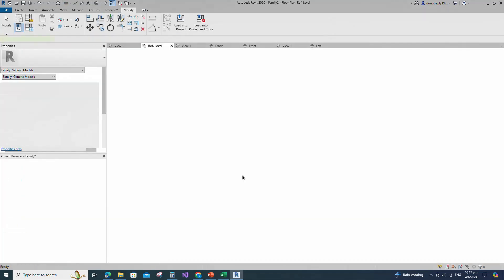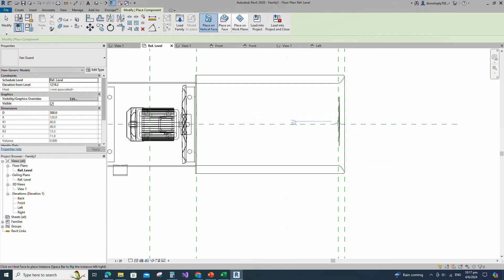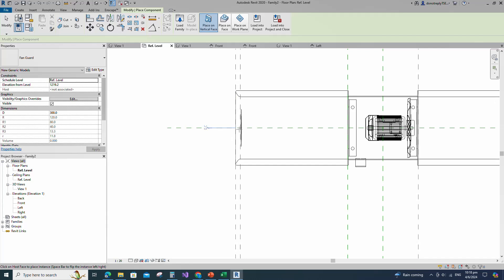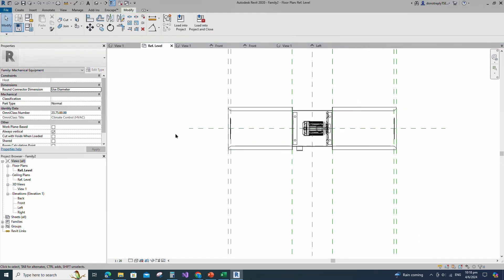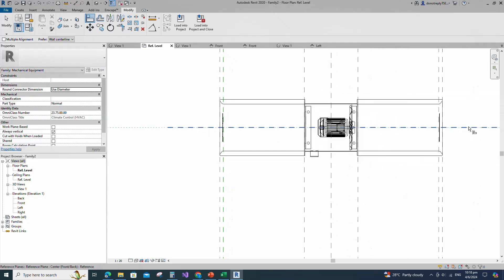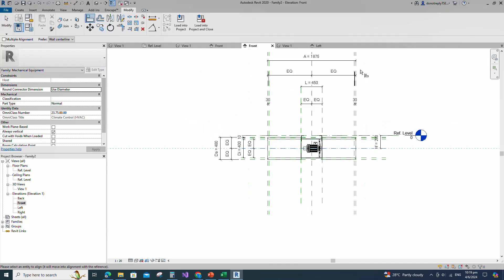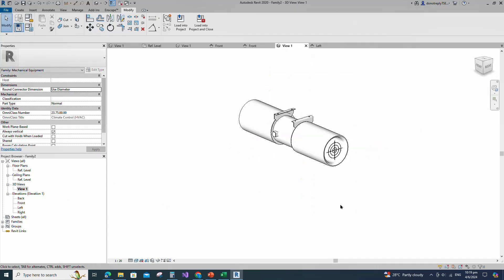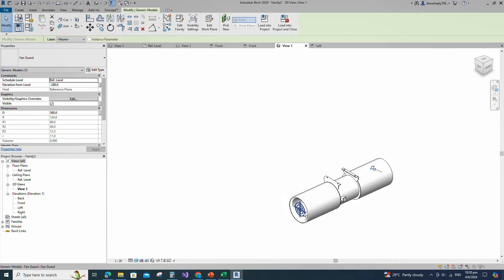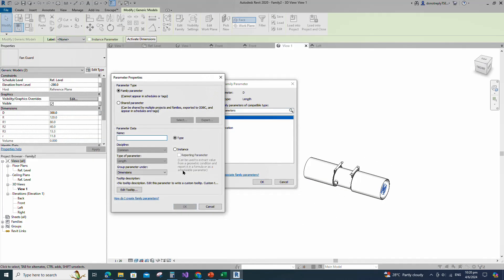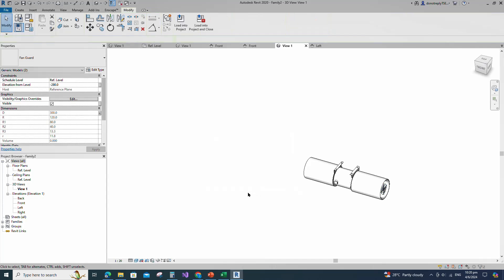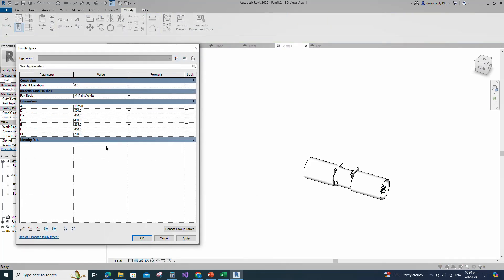Insert and load the created Fanguard family into the main family. Align to the reference plane and lock it. Go to front view. Align to the reference plane and lock it. Check in 3D view. Select the family. Assign D parameter to D. Keep type and click OK. Go to Family Type. Add formula for D parameter. Click Apply and OK.